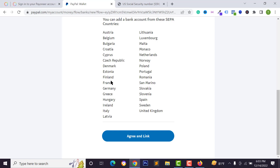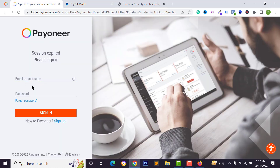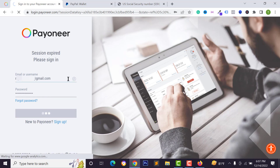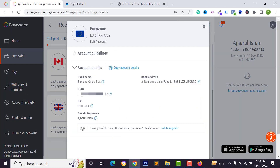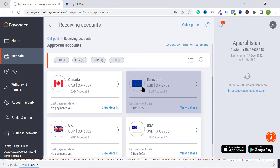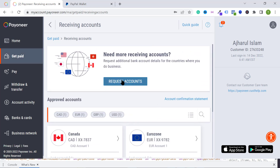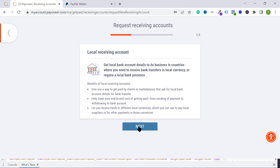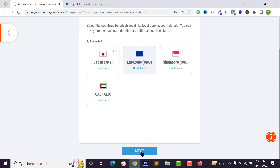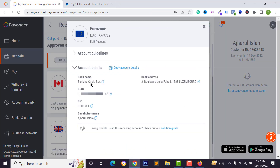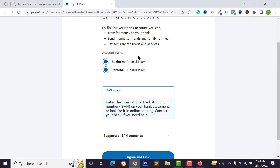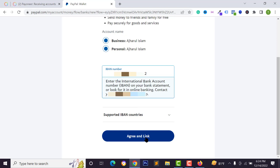If your country doesn't support IBAN, you can use a Wise (Pioneer) bank account. Sign in to your Wise account, click on banks and cards, then click on receiving accounts and select eurozone. You'll see your IBAN number — copy it. If you don't have a eurozone bank account on Wise, click request account, select eurozone, click next and submit request. Then view details, copy the IBAN number and paste it into PayPal.